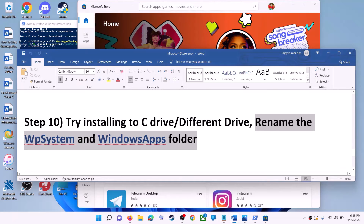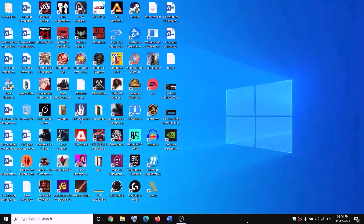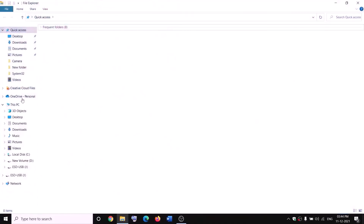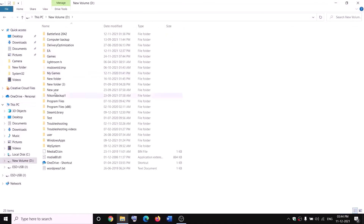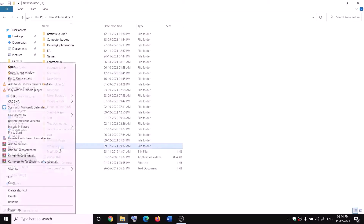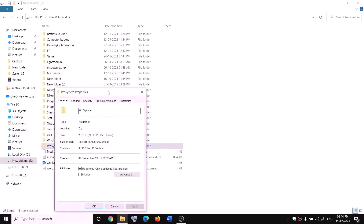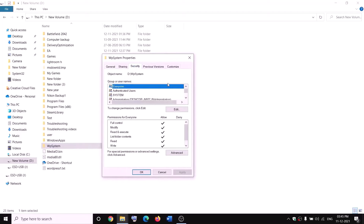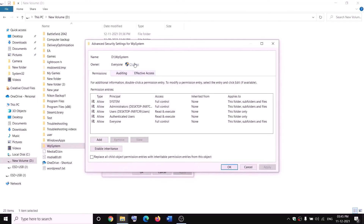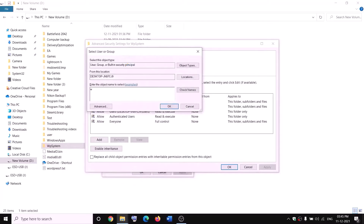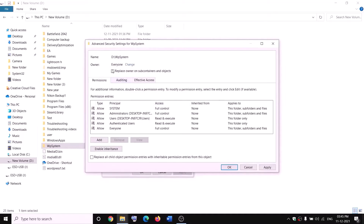The next step is to rename the WpSystem and WindowsApps folders. Open File Explorer, go to This PC, open D drive. You will see the WpSystem folder — you won't be able to rename it directly. Right-click on it, select properties, go to the Security tab, click advanced, click change, type 'everyone', click check names, then OK.